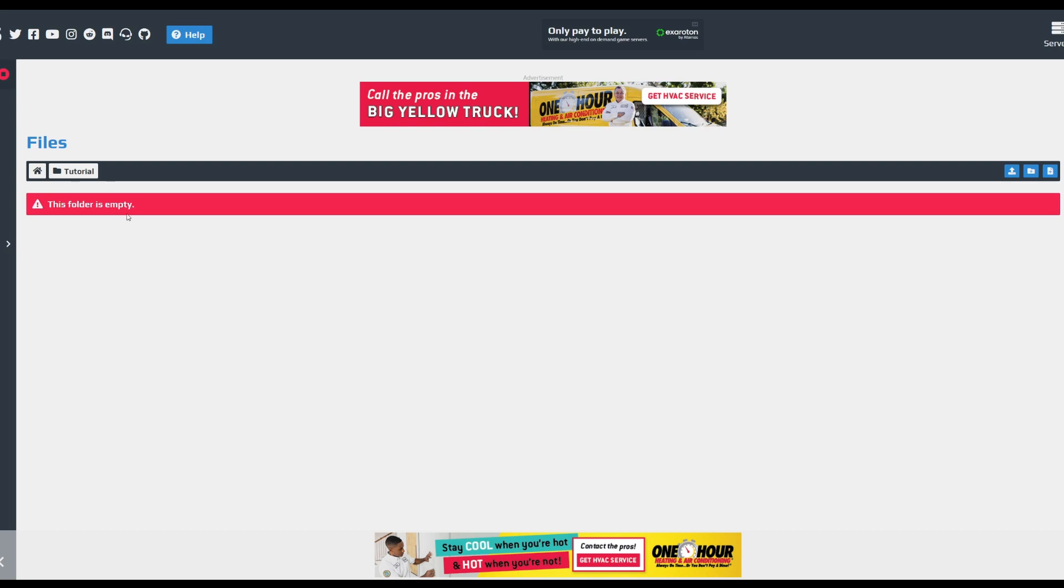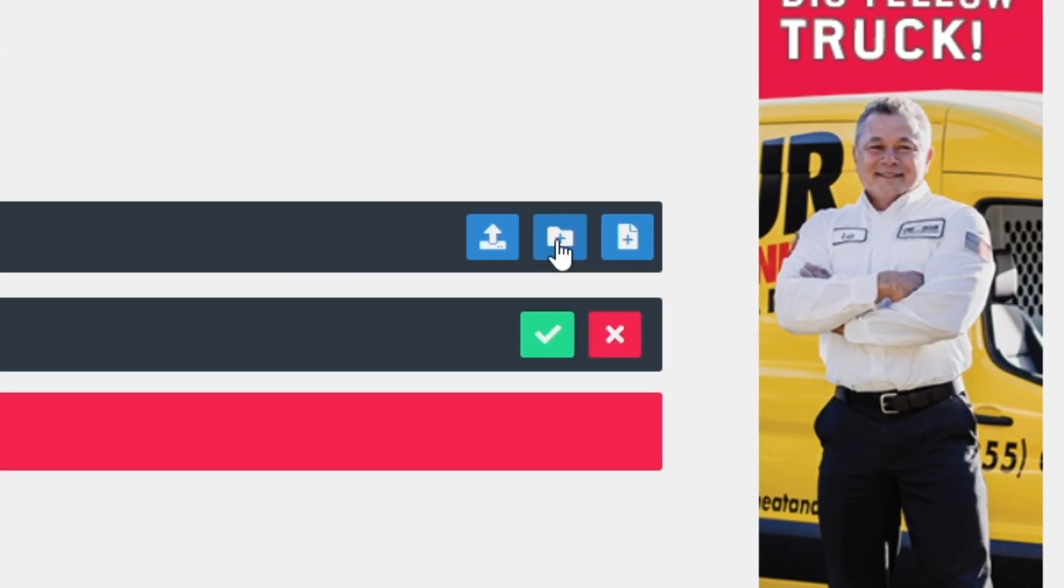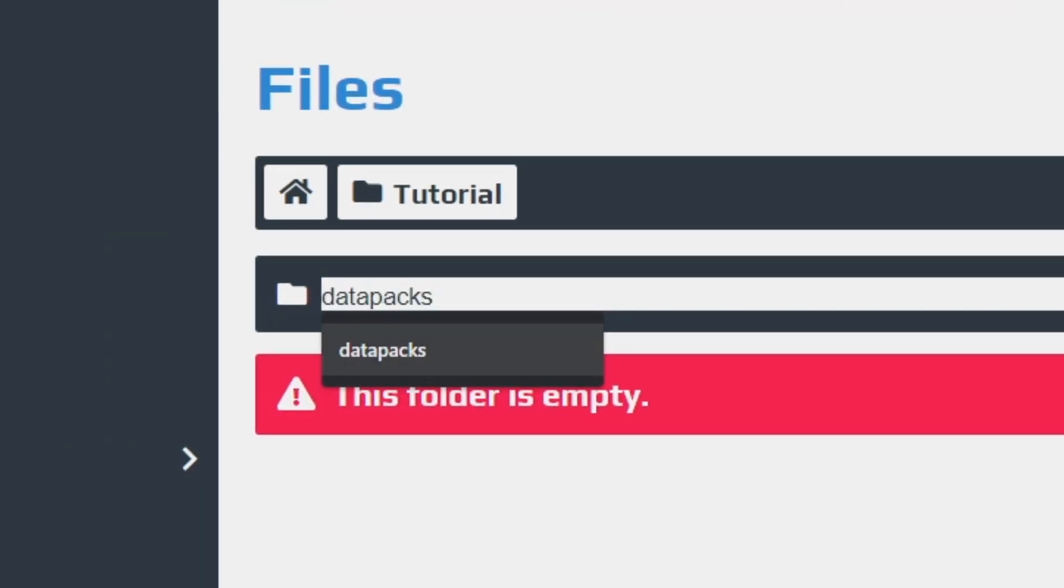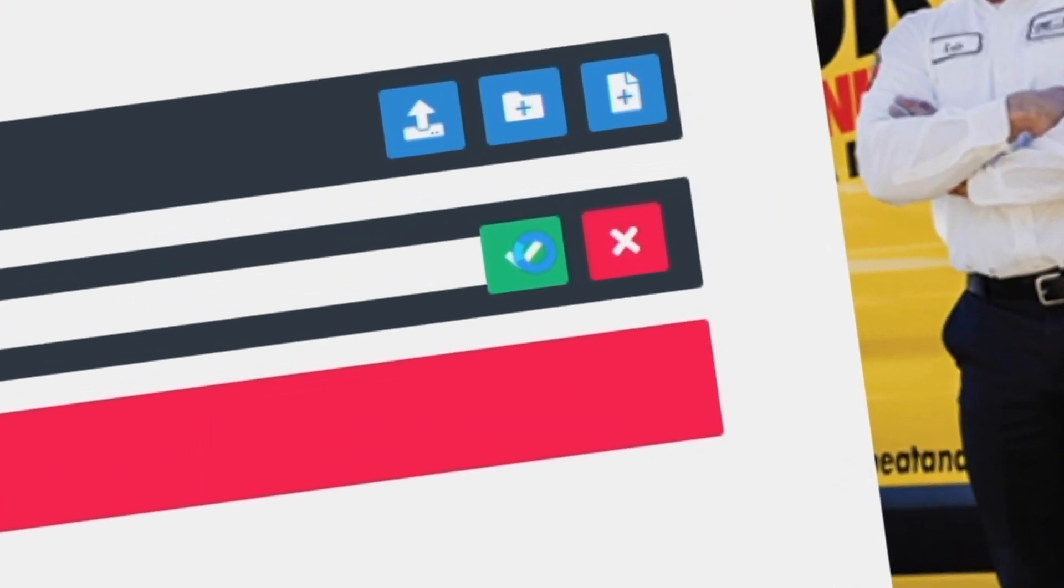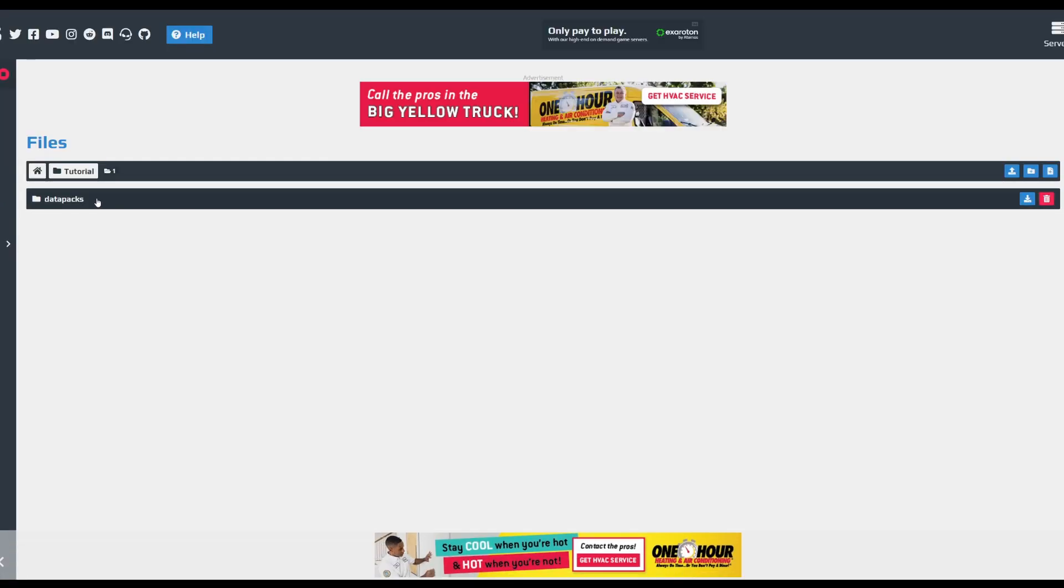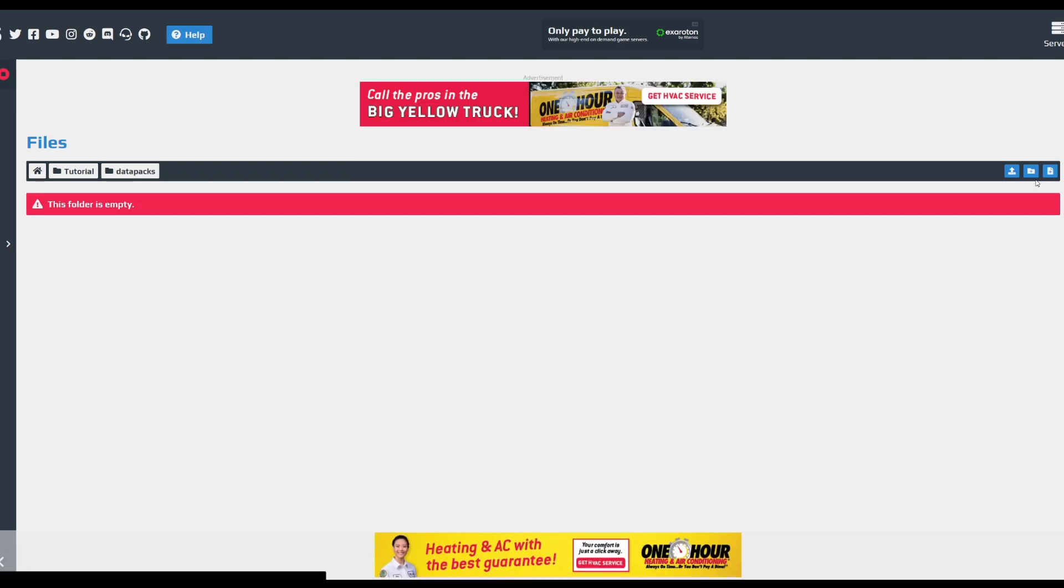Now there may or may not be a data packs folder here. If there is, then just simply click on that. But if you don't see a data packs folder, you're gonna click on this Add Folder and you're gonna type in 'data packs' like this. It has to be spelled correctly with correct capitalization. Click on that check mark and then you're just gonna click into it.